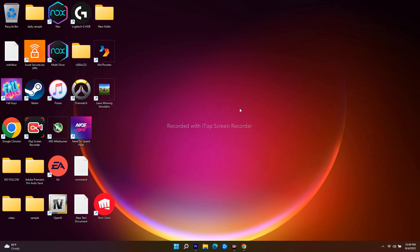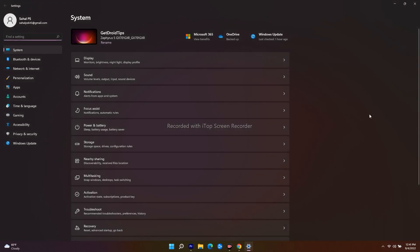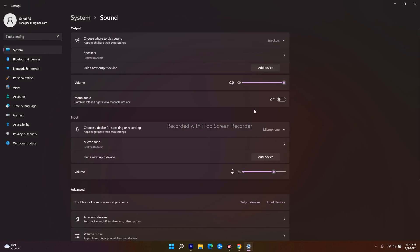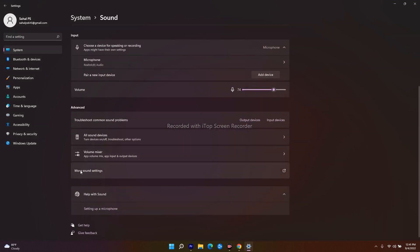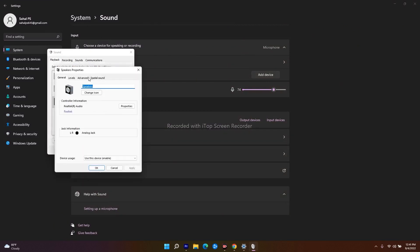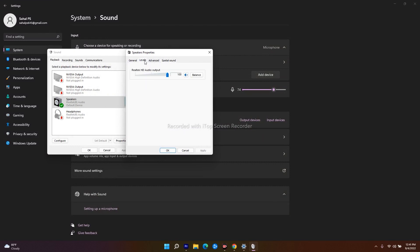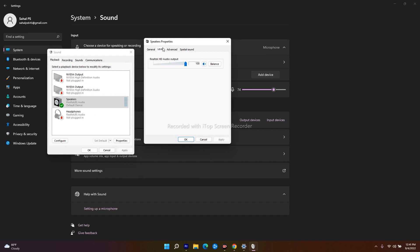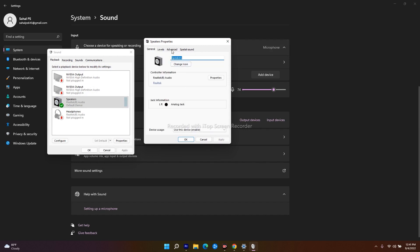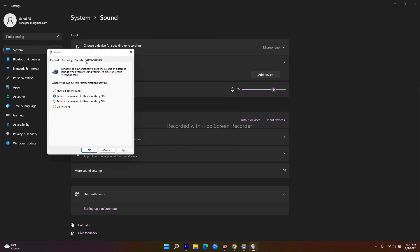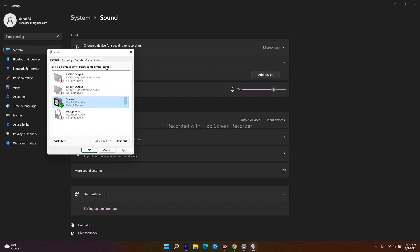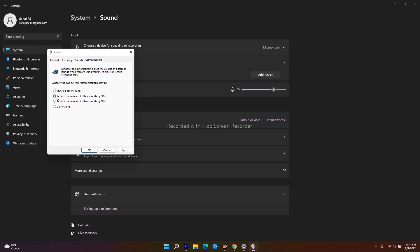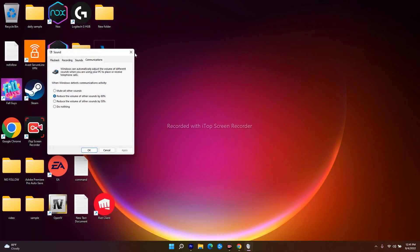If it's still not working and you're really fed up, the last step is to modify sound properties. Click on the speaker icon and navigate to Settings, then click on Sound. Scroll down and click on More Sound Settings. Right-click on the speaker and go to Properties, then click on the Advanced tab. Navigate to the Communications tab and change the setting from 'Reduce the volume of other sounds by 80%' to 'Do Nothing'. Click Apply and then OK.